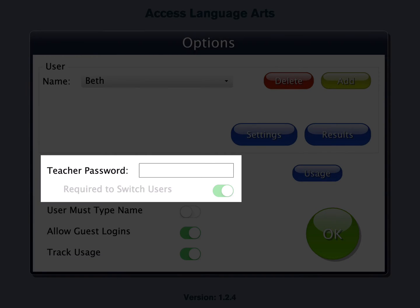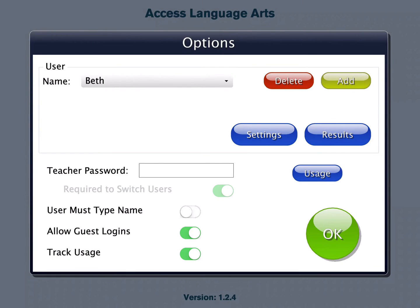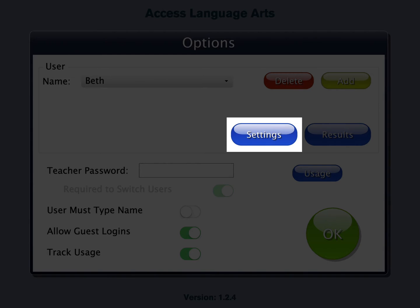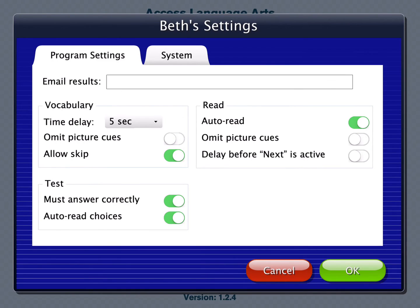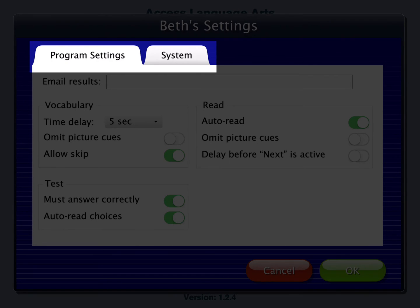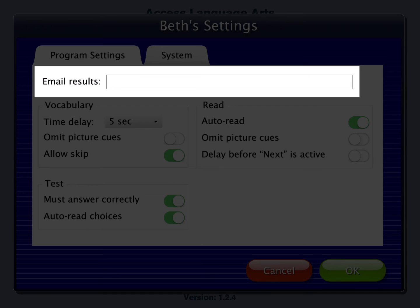The teacher password allows you to create an optional password that needs to be typed to open options. To adjust a user's settings, select the student's name from the drop-down menu and tap Settings. The app has two tabs in Settings: Program Settings and System. When an email address is entered, an email will be generated at the end of each test with the detailed results.